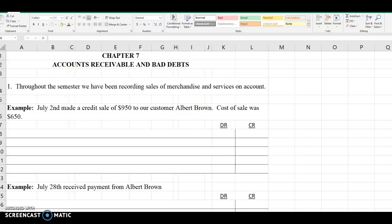Please pause this video and record the two journal entries required from this transaction.